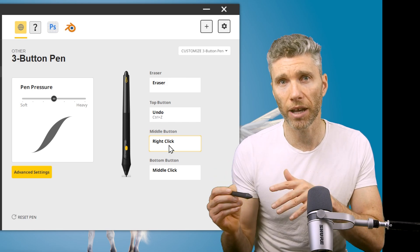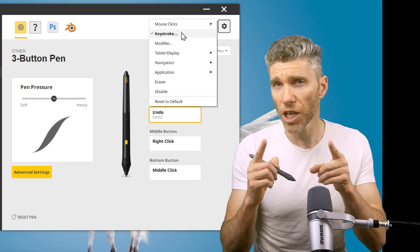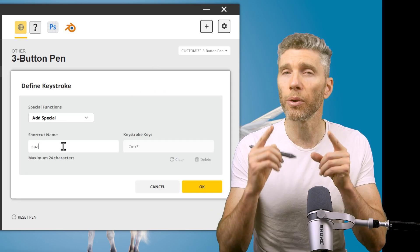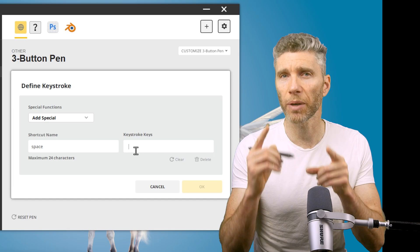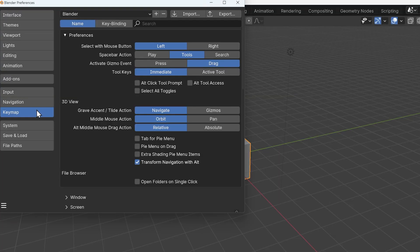Lastly, if you have a third pen button, I would change that to the spacebar. I would go into Preferences, Keymap, and change the spacebar to Tools. Then you can hold down that button and change your brushes really quickly.